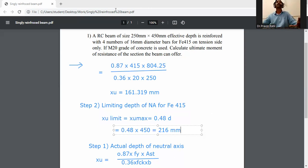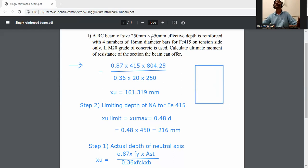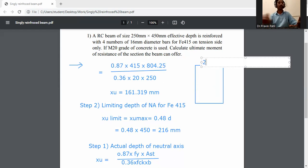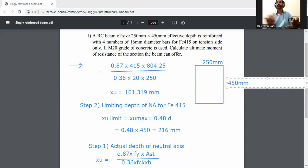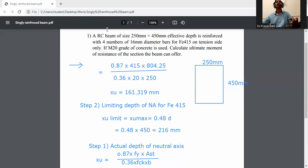Now we will draw the cross-section of the beam. The cross-section is a rectangular section: width is 250 mm and depth is 450 mm. Effective depth means from the top of the beam to the center of the steel bars — 450 mm.